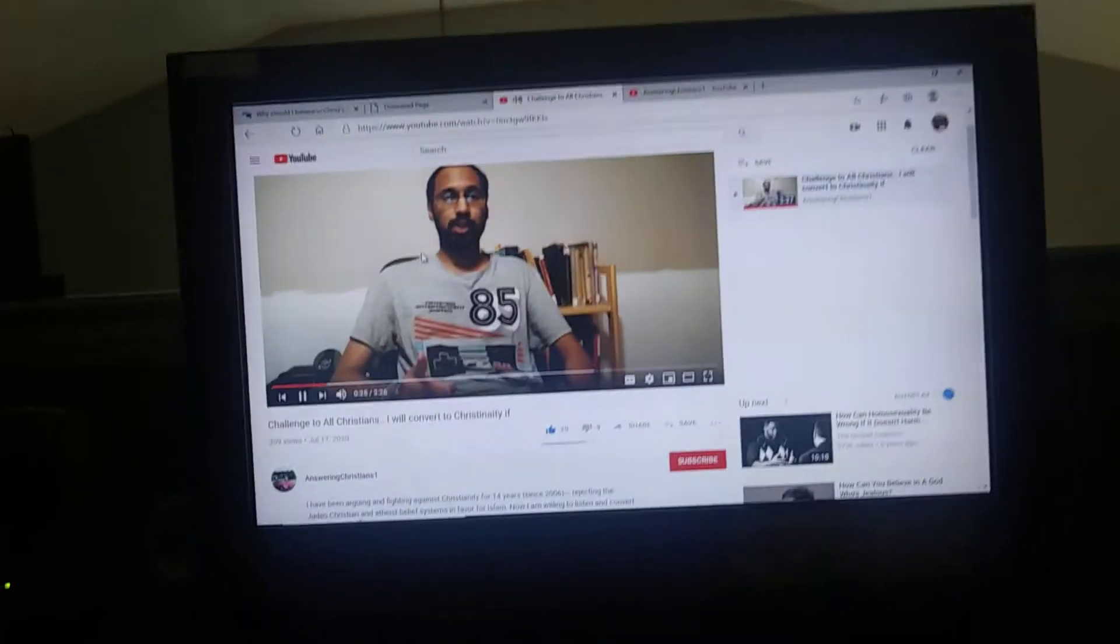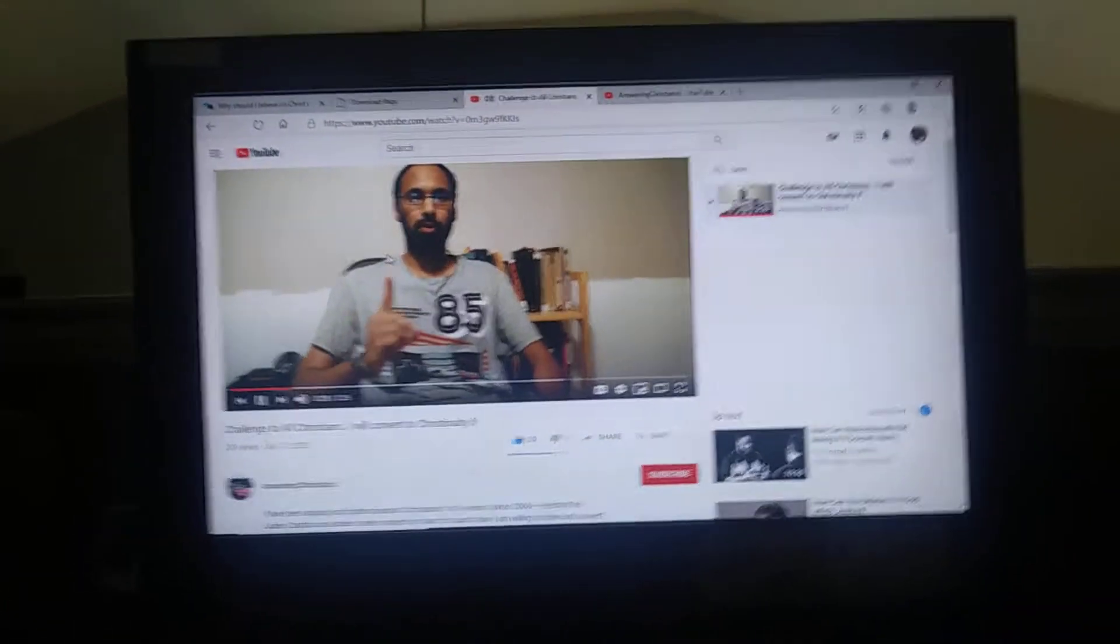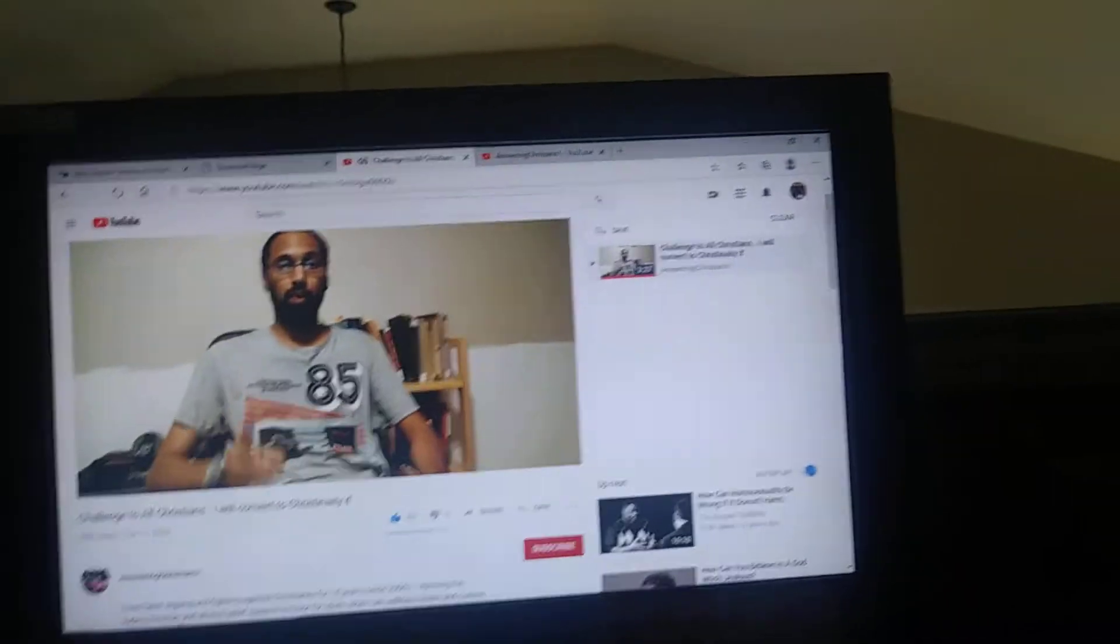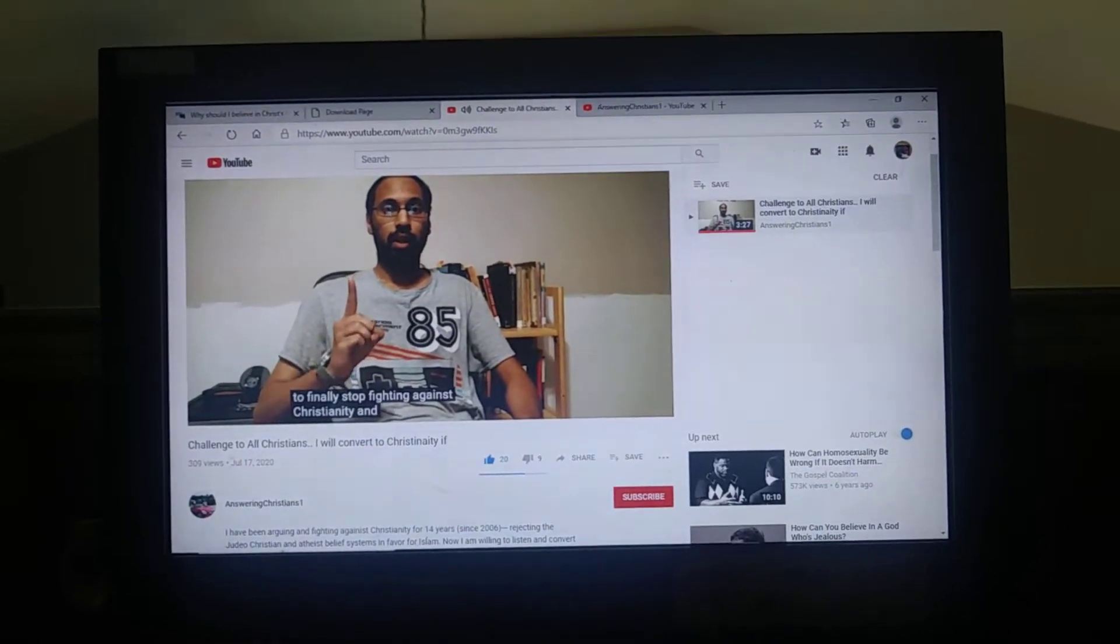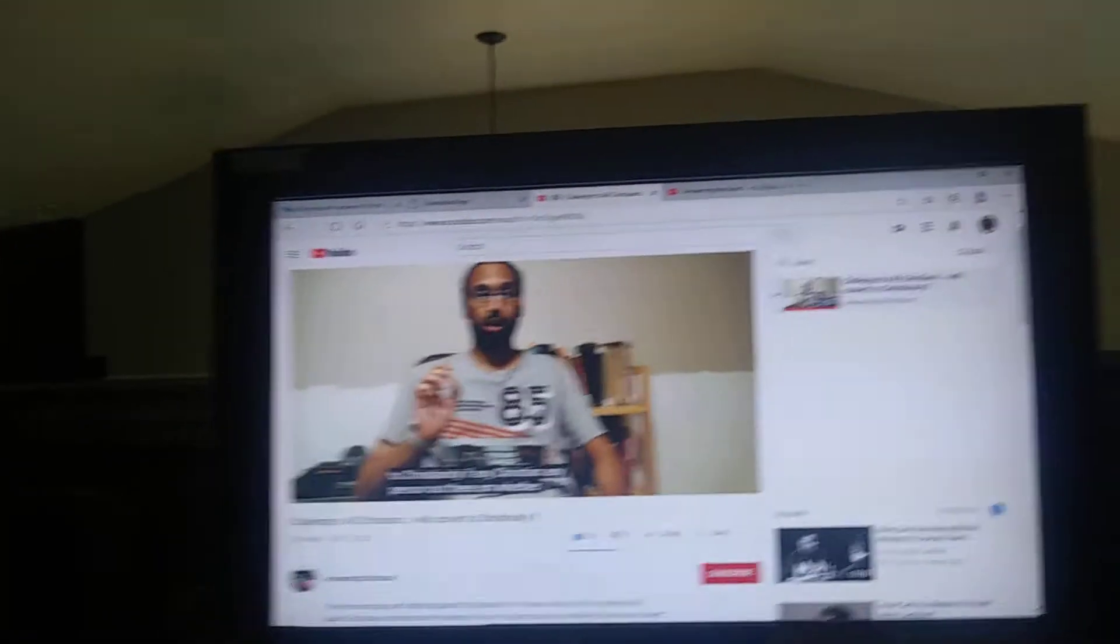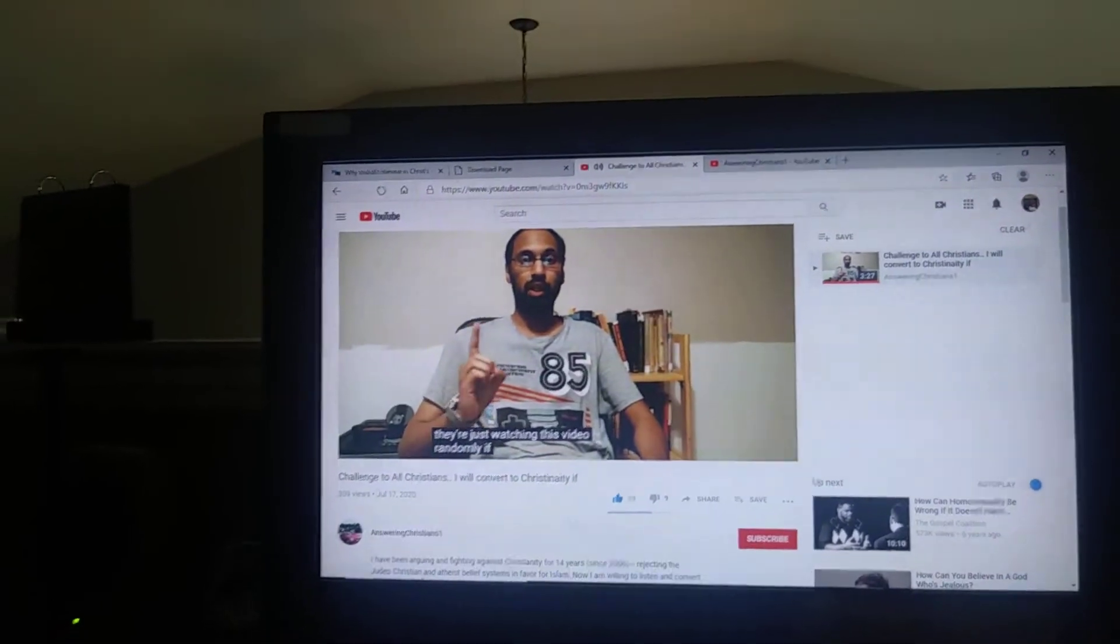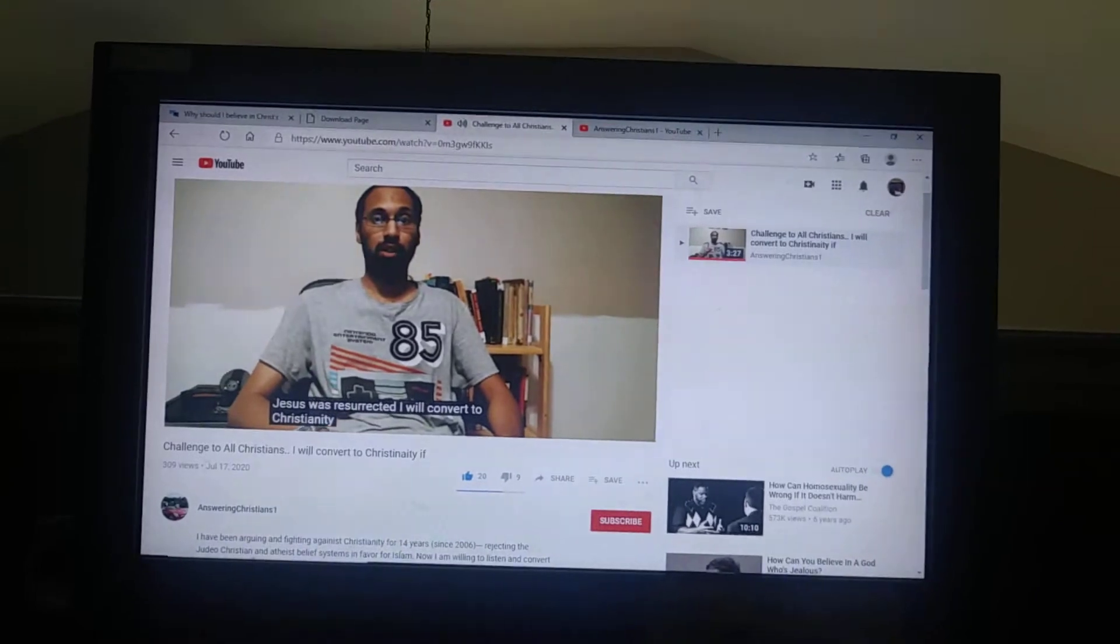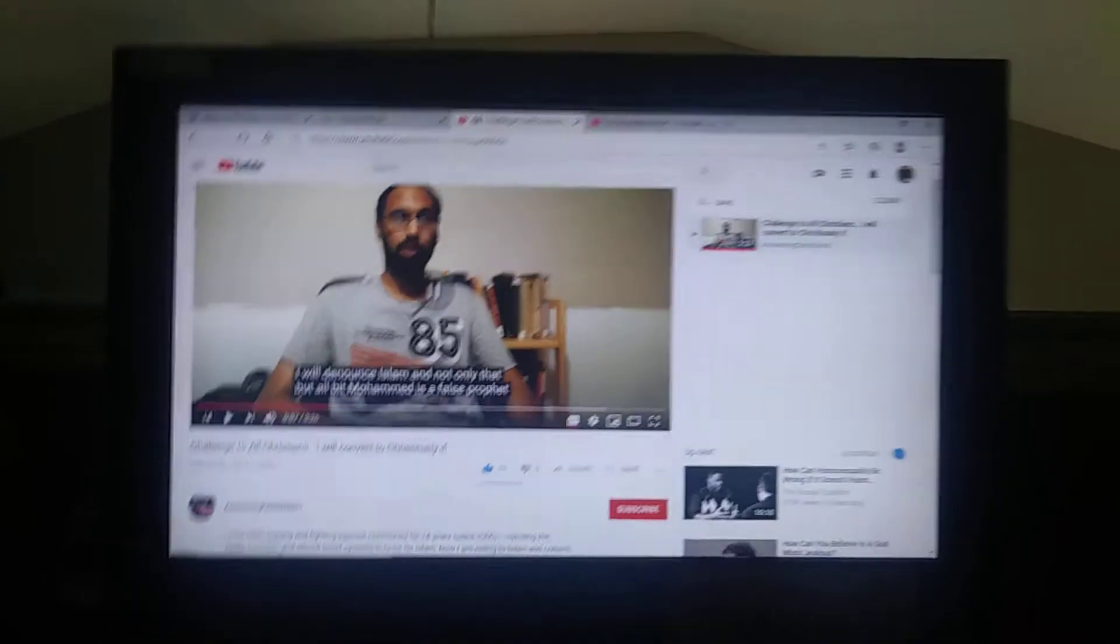Here's my challenge to any person watching this video. I am willing to finally stop fighting against Christianity and I'm willing to convert to Christianity if any Christian can prove that Jesus was resurrected. I will convert to Christianity. Not only that, but I'll admit that Muhammad is a false prophet.